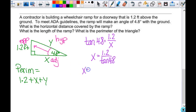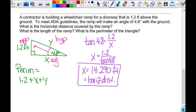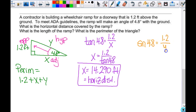That was x equals 14.290 feet — the horizontal distance. I also need y for the length of the ramp. Using 1.2 and y — that's opposite and hypotenuse, so it's sine. The sine of 4.8 equals 1.2 over y. I can switch those places: y equals 1.2 divided by the sine of 4.8. Store that in y — use the store key, then alpha 1 for y, and hit enter. So y equals 14.341 feet, which is the length of the ramp.